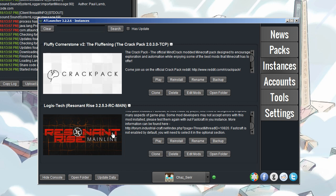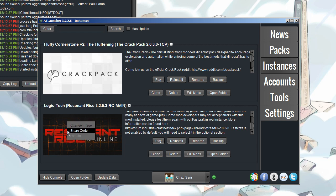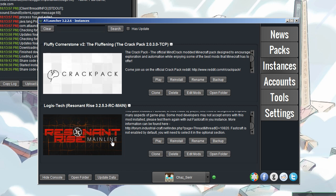But this is the one that we're looking at. Logistech Resonant Rise. Now, I have a share code for this. If you're curious about how to make a share code for your own packs, if you ever want to share your own packs, right click on the icon or the art and then click on share code.